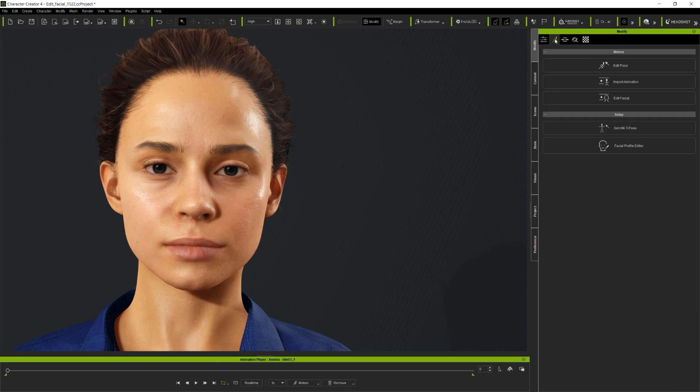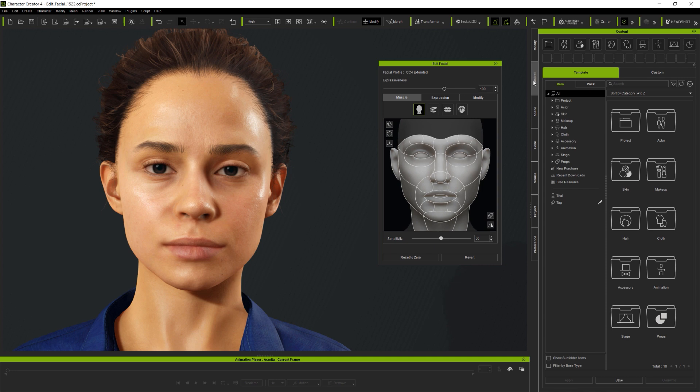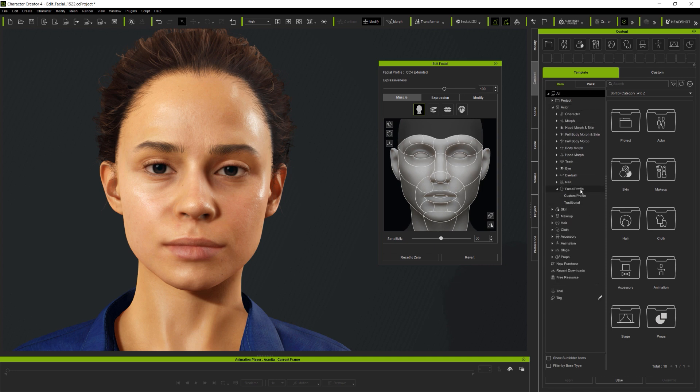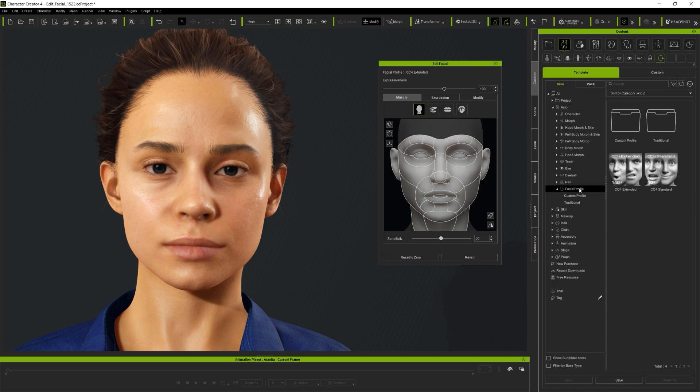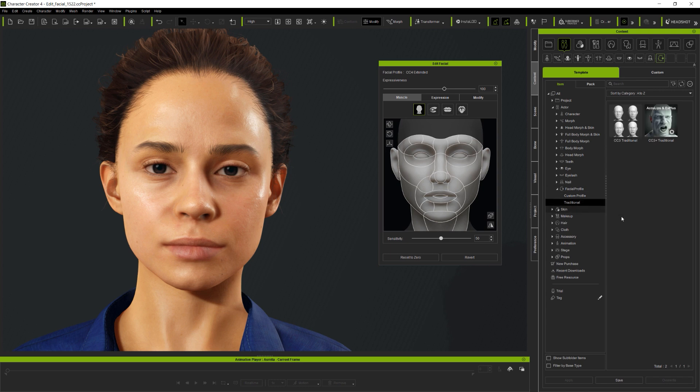So the first thing is to go to the Avatar's Modify Animation panel and open up Edit Facial from there. The first thing to notice is that the currently loaded Facial Profile, which means the expression set which the Avatar is using, is shown here as CC4 Extended. And navigating through to Profiles in the Content panel, you can load this new Extended Profile, or the smaller Standard Set, or various Custom as well as Legacy Profiles from here.